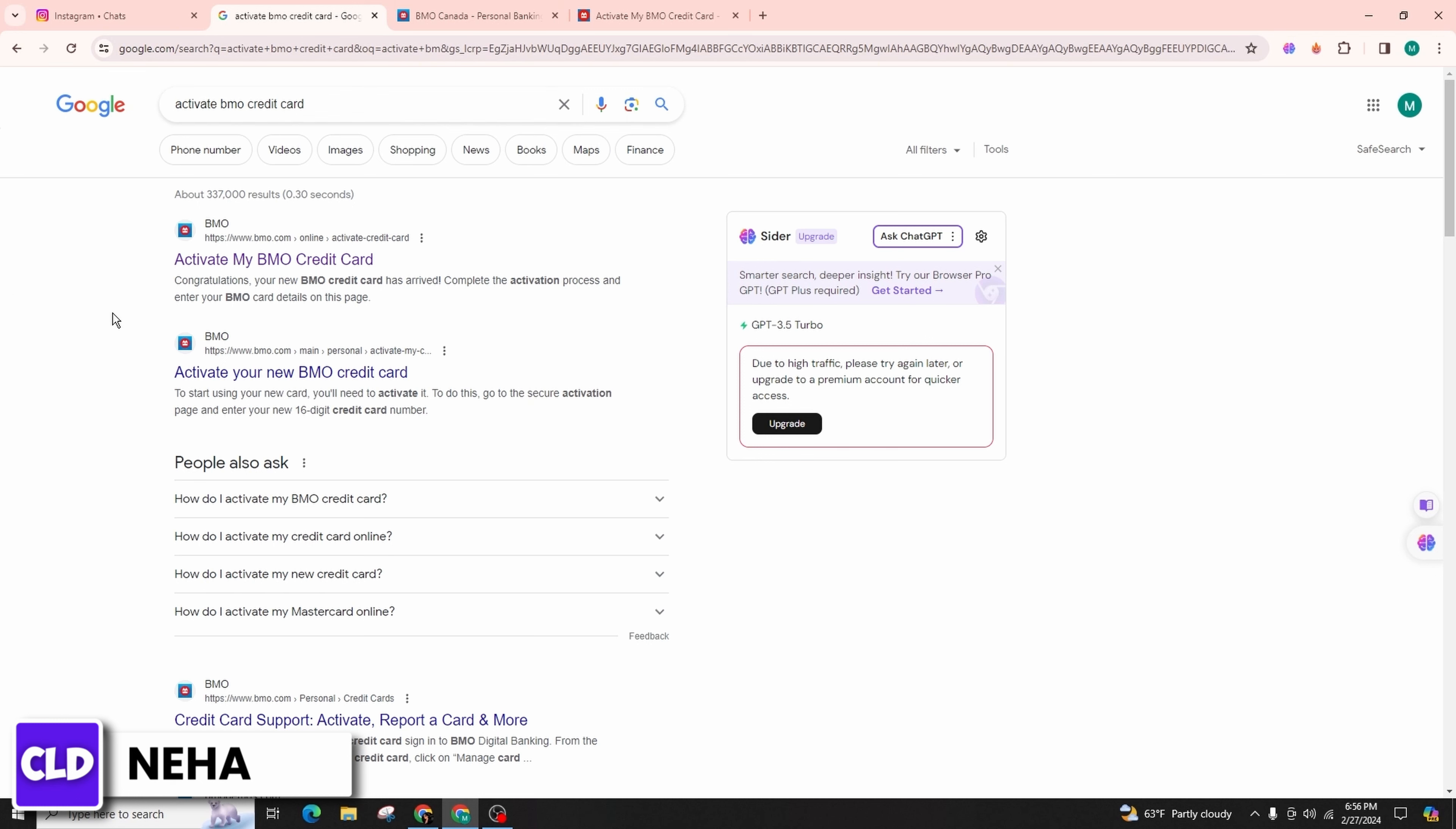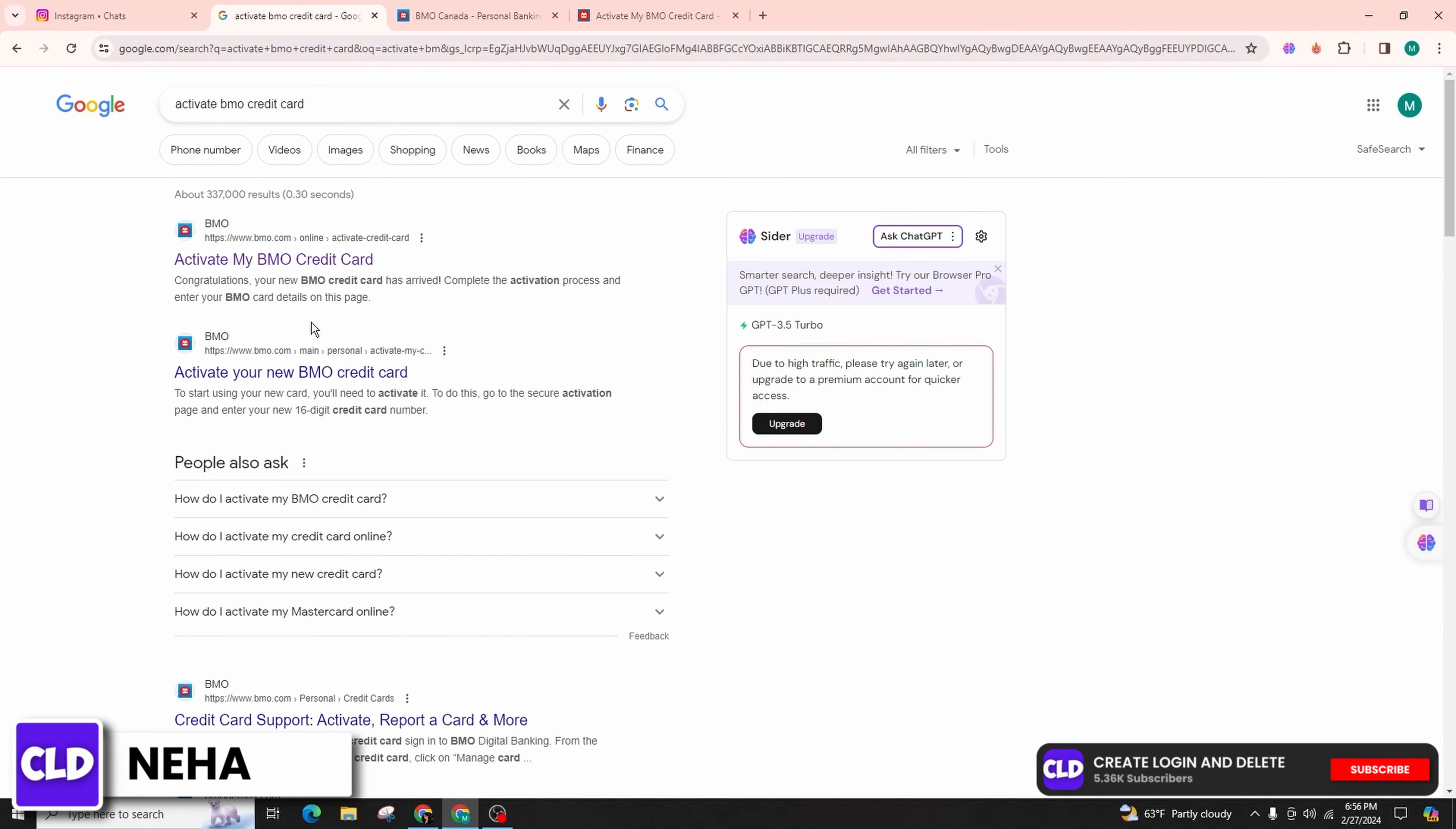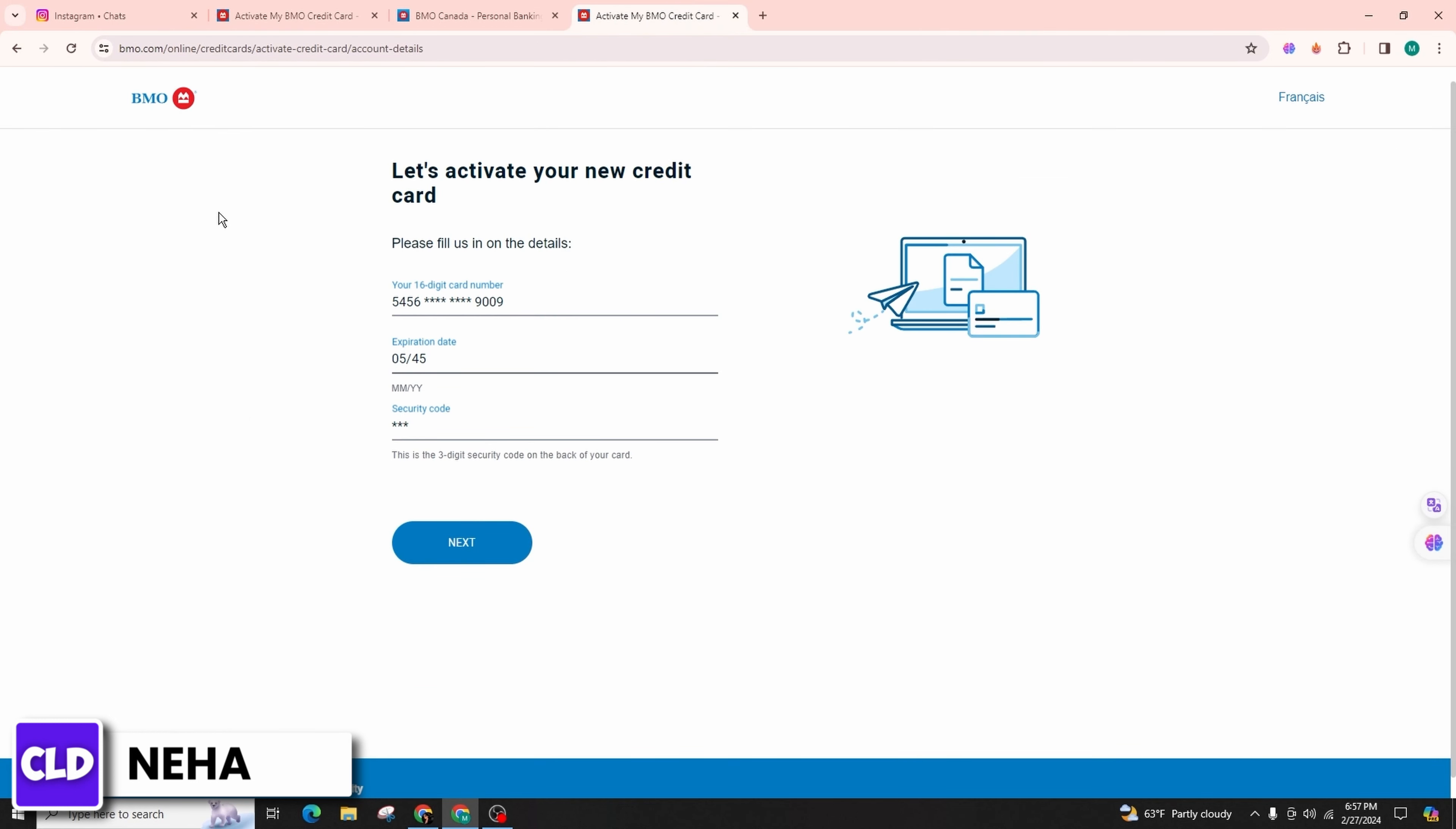For online activation, scroll down a bit and locate the 'Activate My BMO Credit Card' link, which is on the official website of BMO, and simply click on it. Clicking on this link will open a new tab where you can effortlessly activate your new credit card.